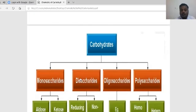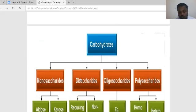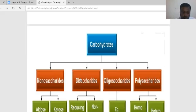What is the classification of carbohydrates? Carbohydrates are classified into four types: first, monosaccharides; second, disaccharides; third, oligosaccharides; and fourth, polysaccharides.